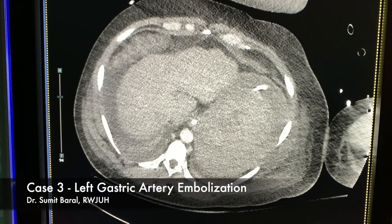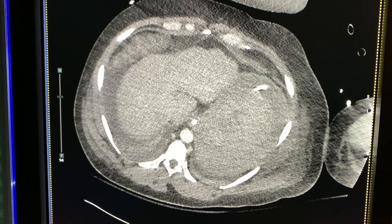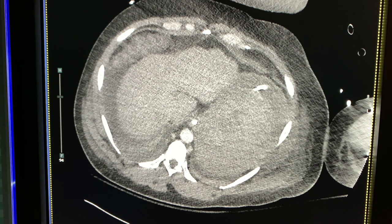This is the case of a 51-year-old male with a history of alcoholic liver cirrhosis, found to be hypotensive and tachycardic, passing both melena and bright red blood per rectum. He was scoped by the gastroenterology team and found to have a large bleeding gastric ulcer, which they tried to control endoscopically but were unsuccessful.